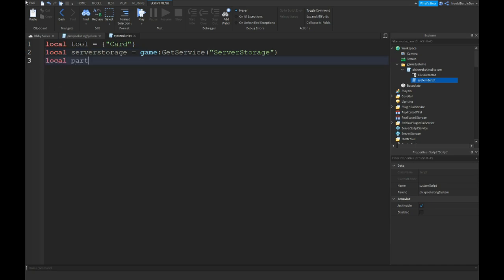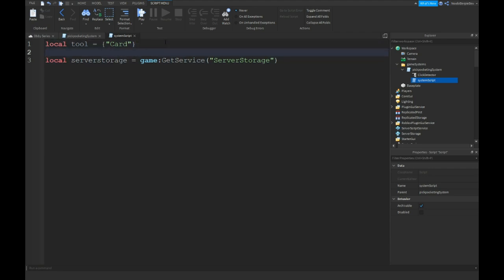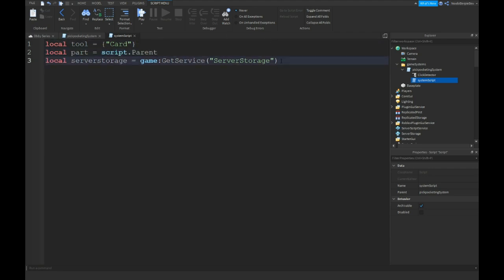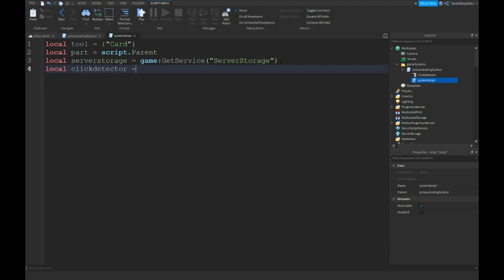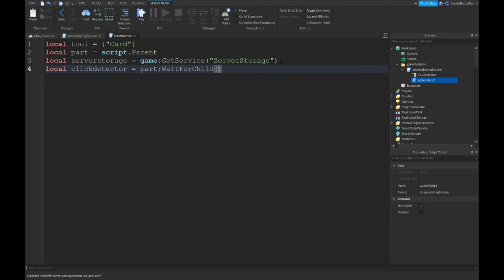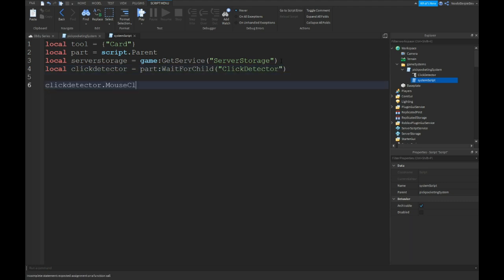Local part is script dot parent. And I kind of see I'm going to put that right over here. Local click detector is equals to part wait for child click detector. Click detector dot mouse click colon connect function player.